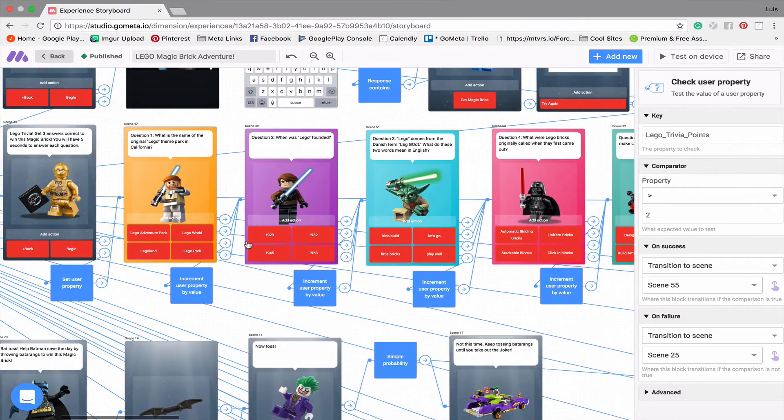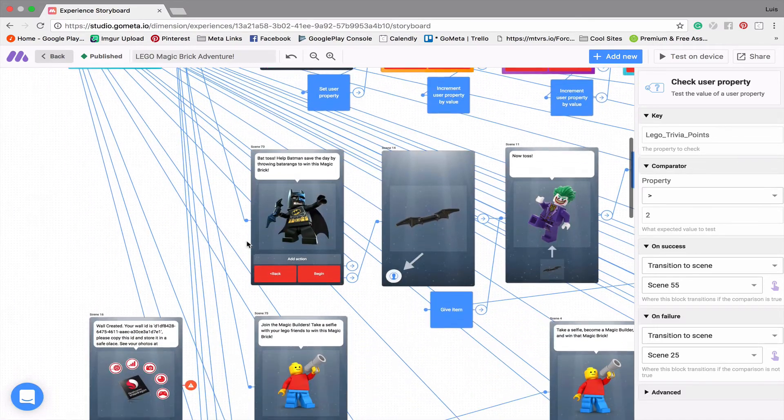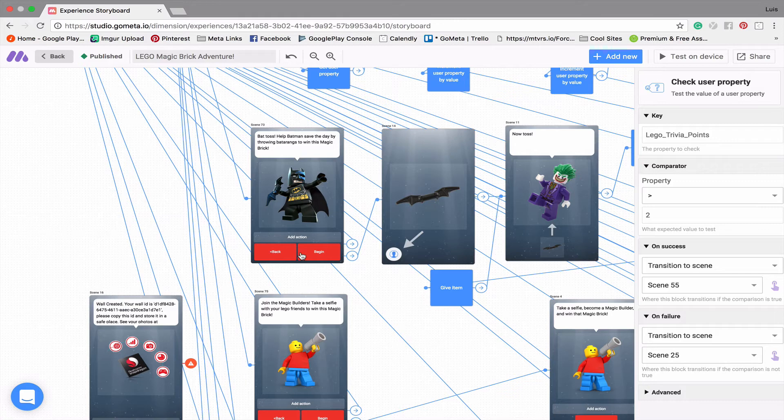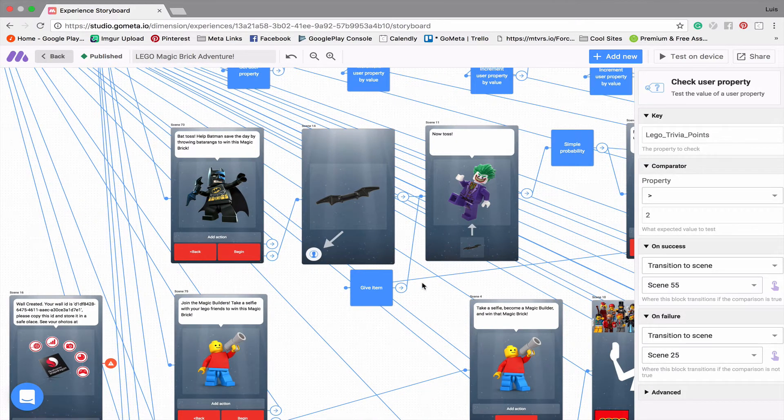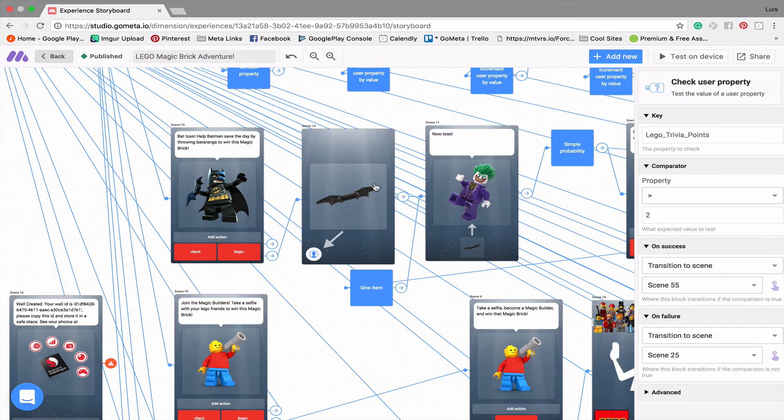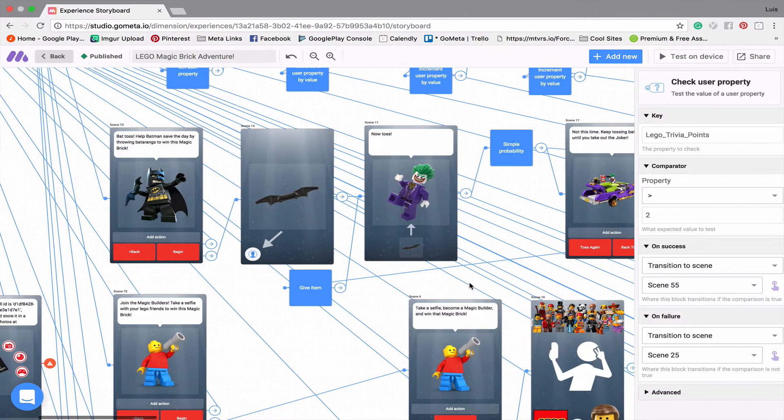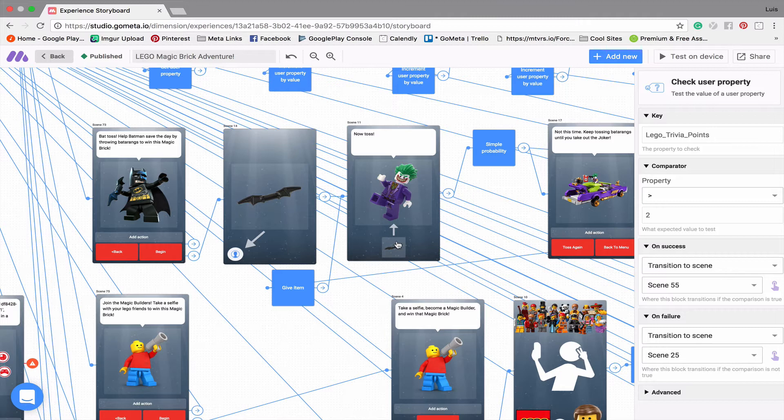So let's move on to game number three. And this game is kind of fun. It's called Bat Toss. And so here I'm just using a give item scene. So Batman has to throw the battering at the Joker in order to defeat him. And what's kind of cool about this, this is a give item scene that's going to place that battering into the inventory.